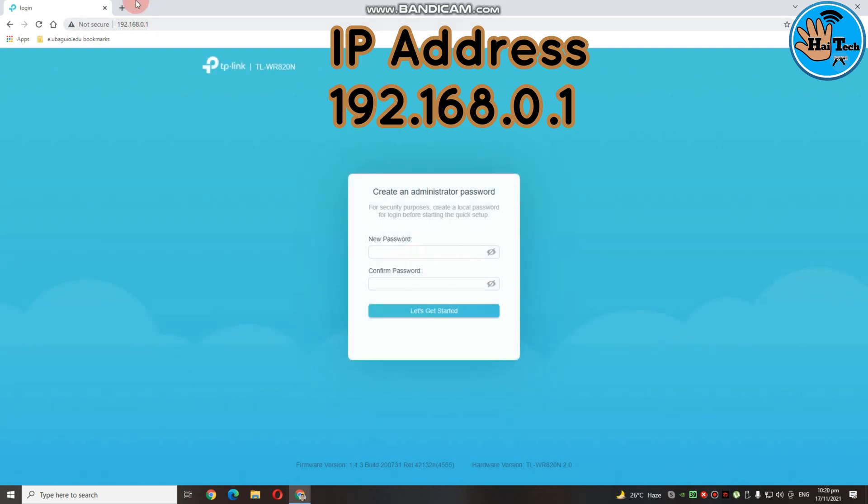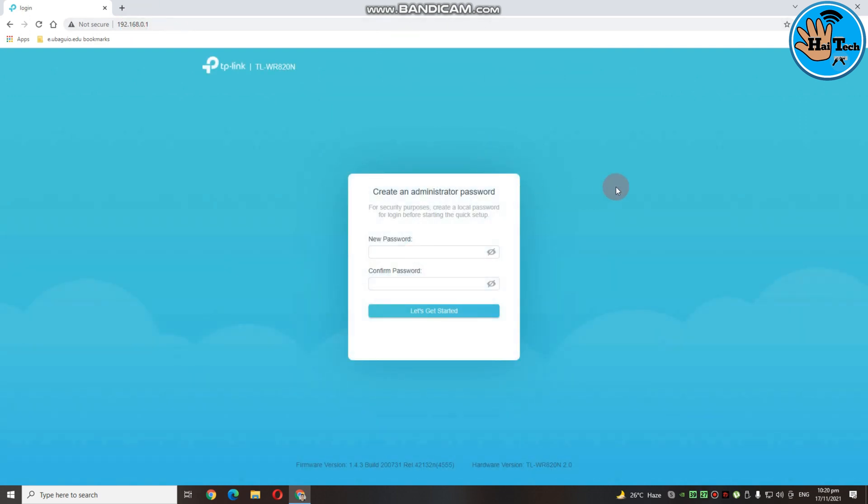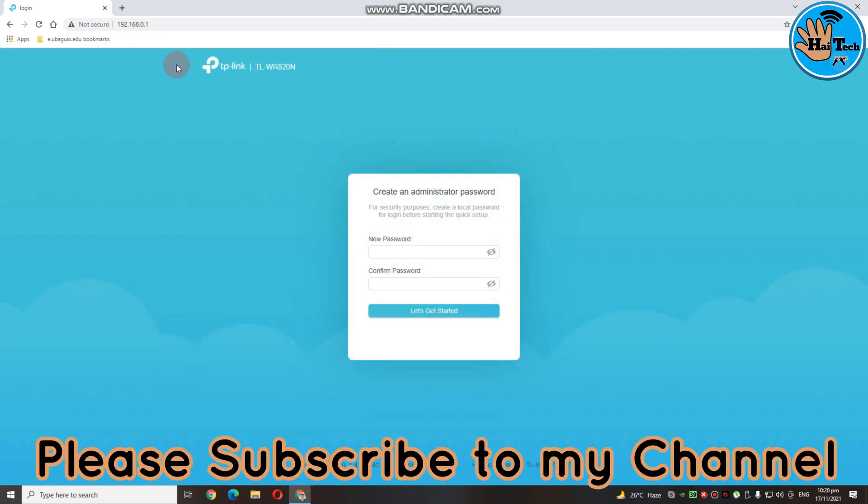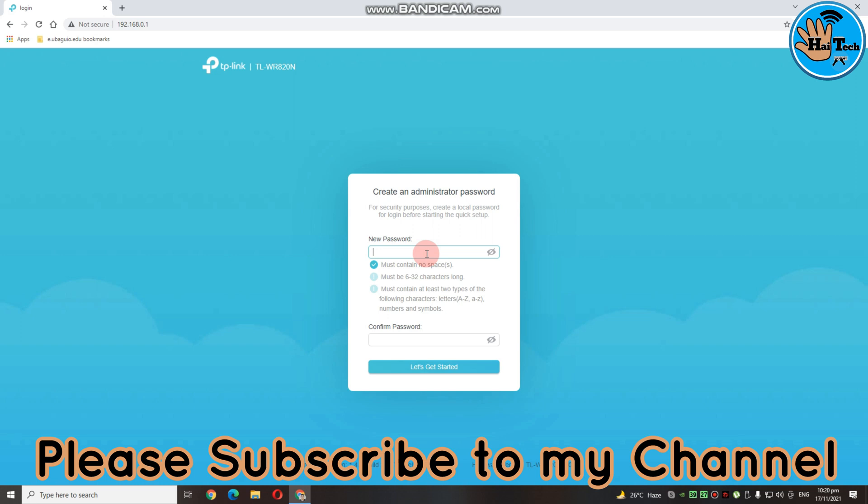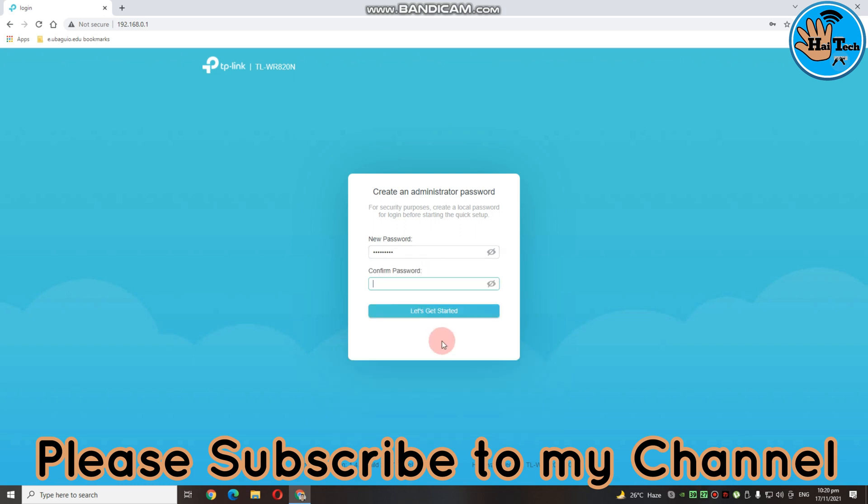So ayan, sa kanyang dashboard, makikita nyo dito yung model ng ating router. Itong TP-Link 820N router. Dito guys is nagre-require sya ng create an administrator password. So create lang tayo. Ang advantages kasi nito guys is mas secure yung ating router. And then, hindi nila pwedeng mahack yung password natin.